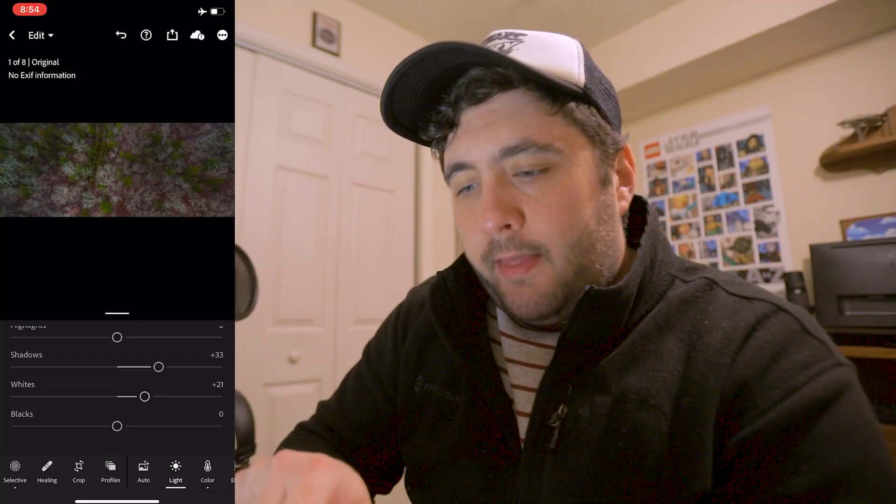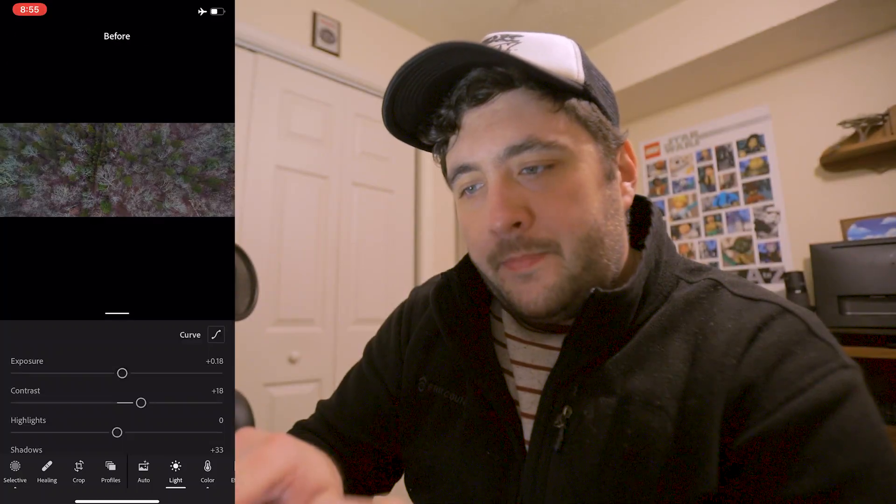I would say that photo is just about good to go. I'll bring up the shadows just a bit to kind of match everything, bring up the whites to highlight those trees, crunch the blacks just a little bit to add contrast, and maybe just bring the exposure up a hair. There we go — that looks pretty good. On to the next image.